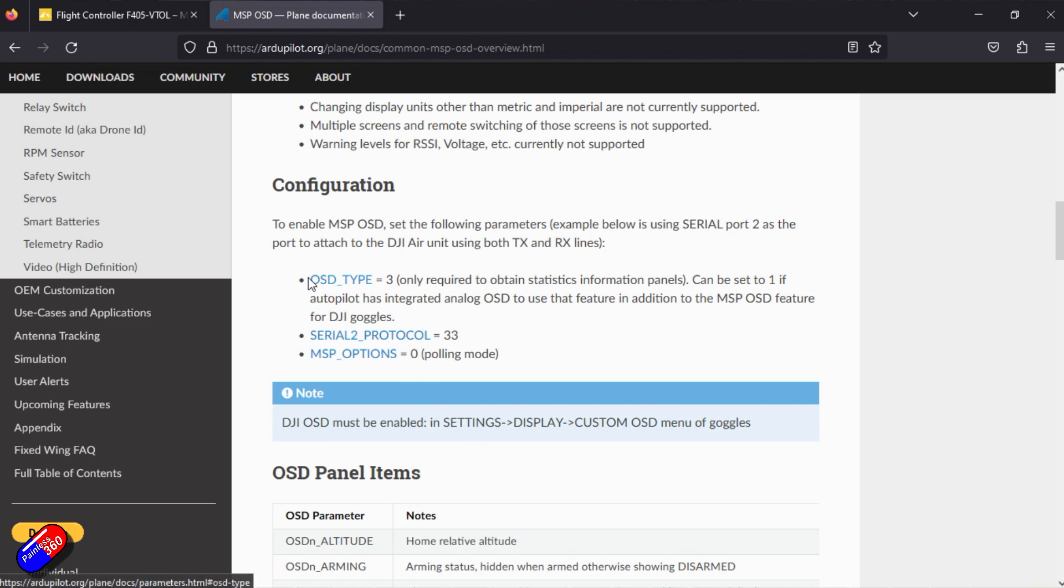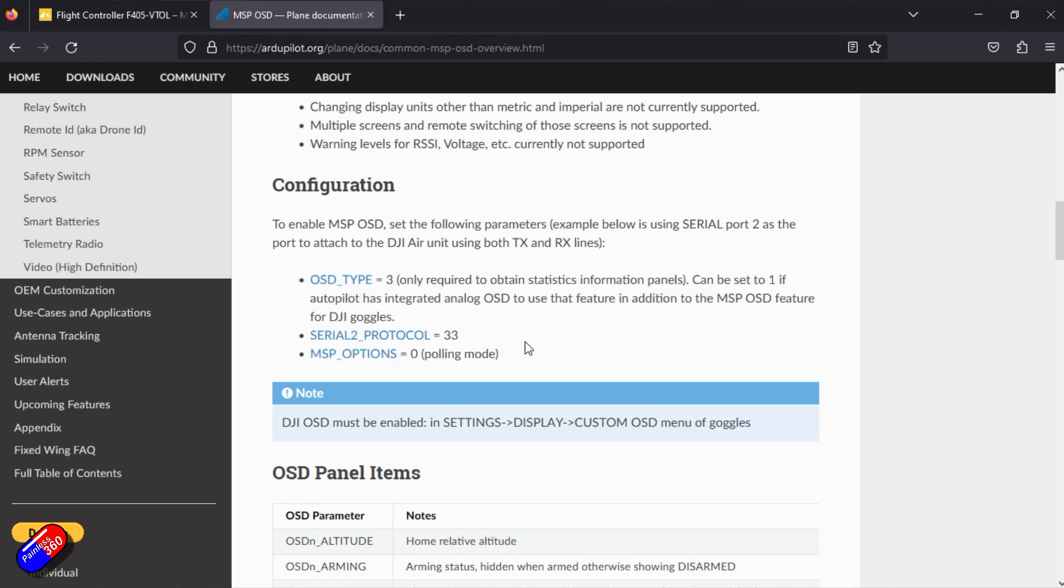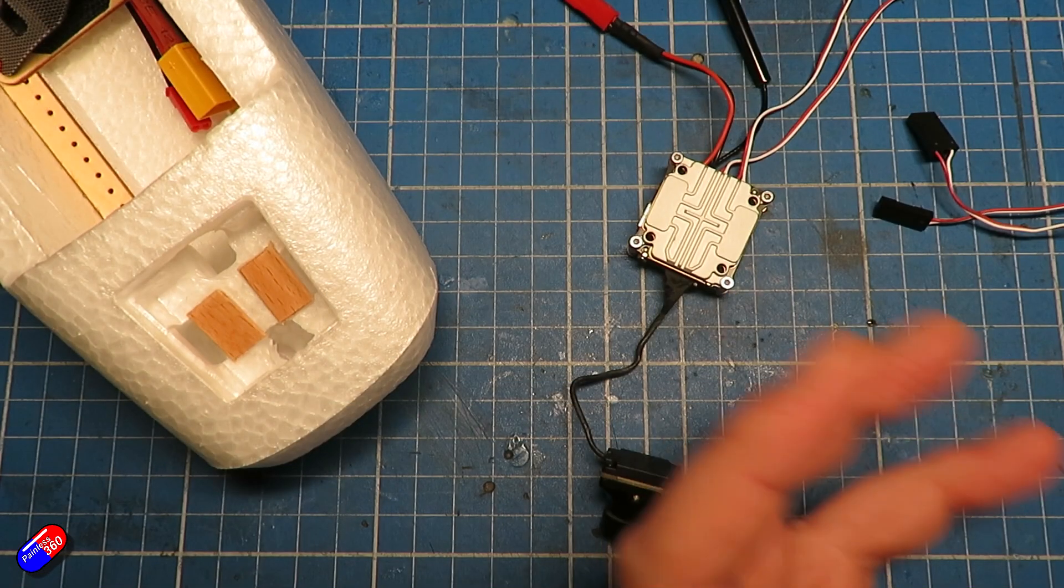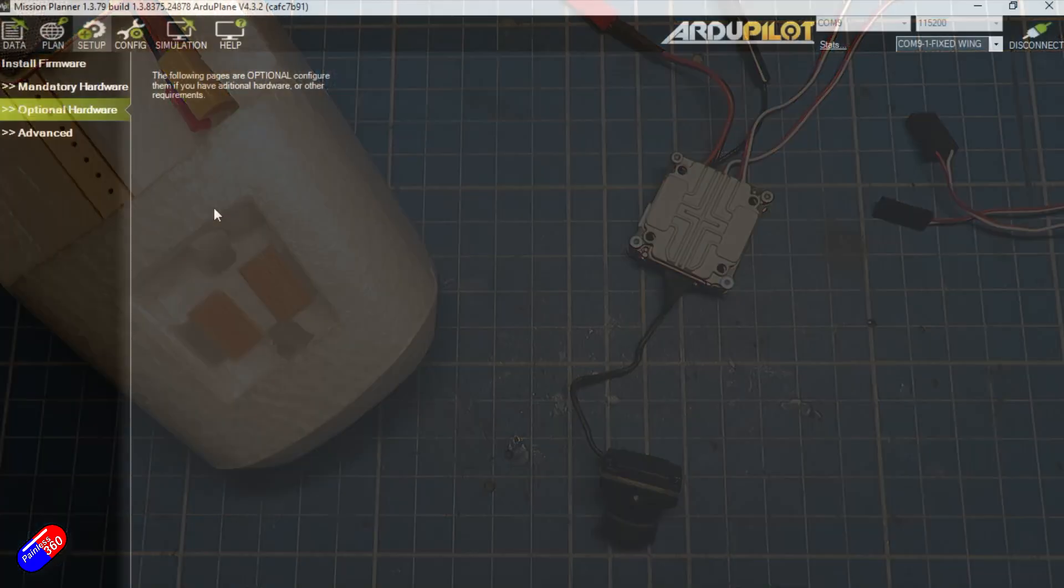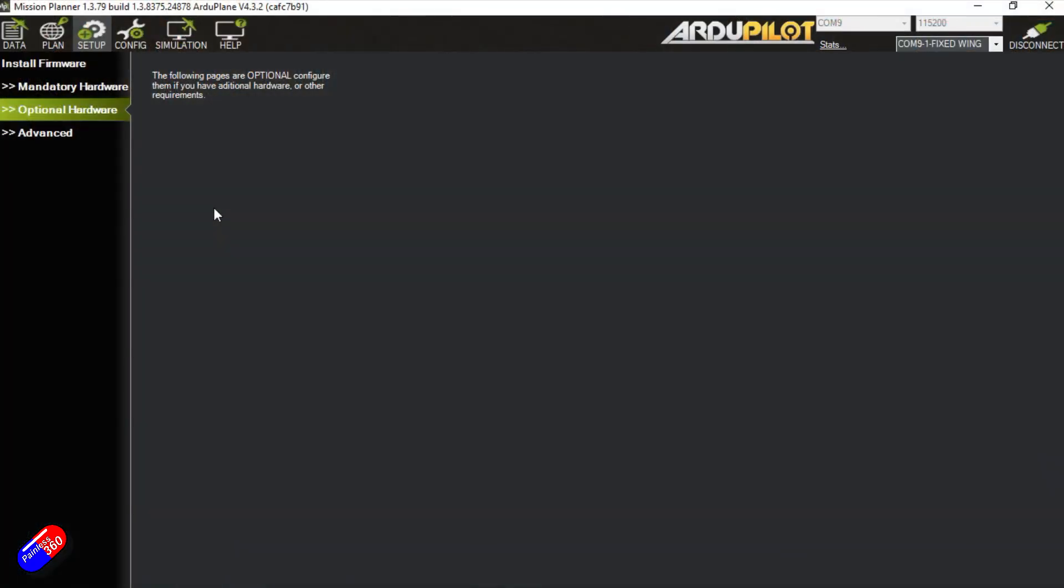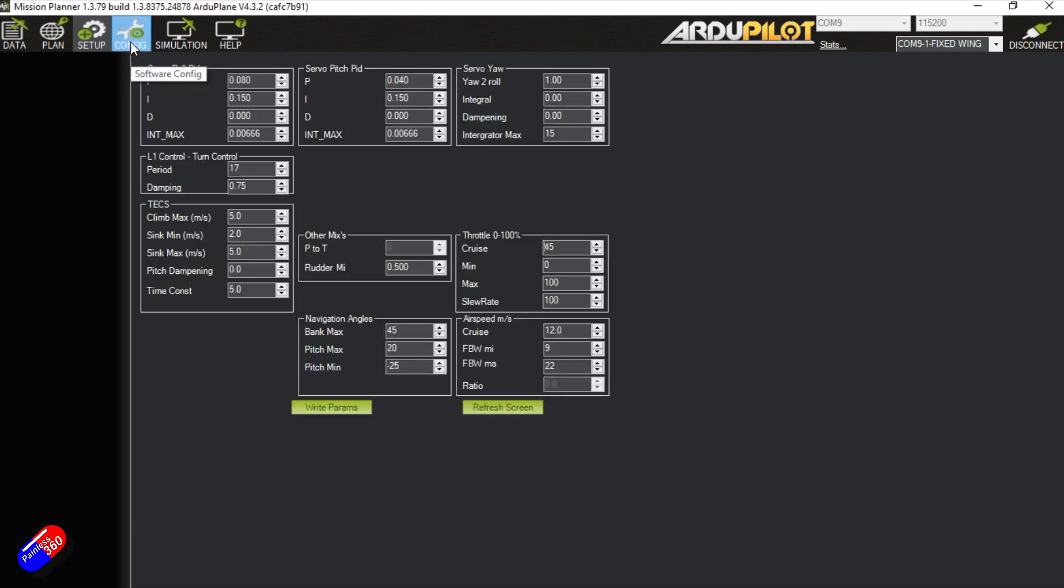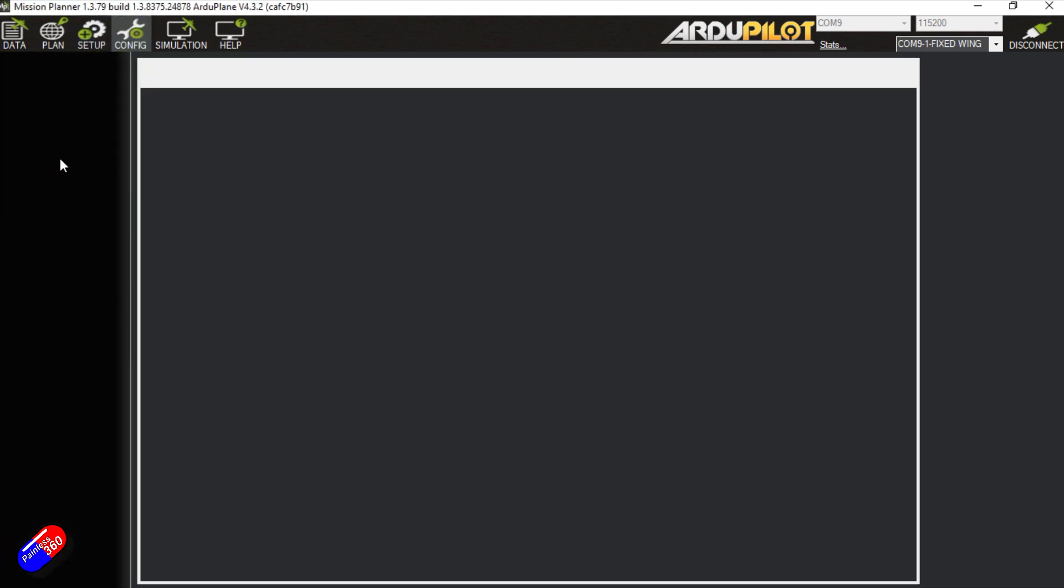These are the things we need to set inside Mission Planner. We can do that in a couple of places, so let's plug it in and we'll do that setup. Now here inside Mission Planner to set everything up, we're going to go into config and into onboard OSD.